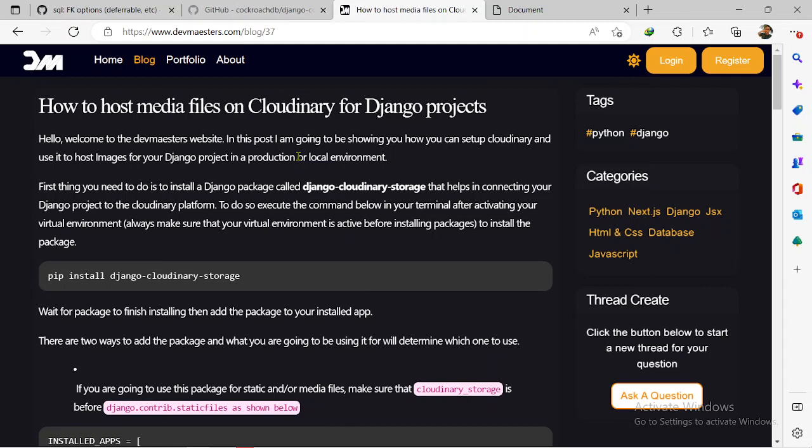I'll leave a link in the description to my best self-hosting platform series, where I'm going to be showing you all you need to know about hosting projects on Railway — Django projects, Flask projects, React projects, Next.js projects, and more. But let's focus on what we have for today, which is how to host media files on Cloudinary.